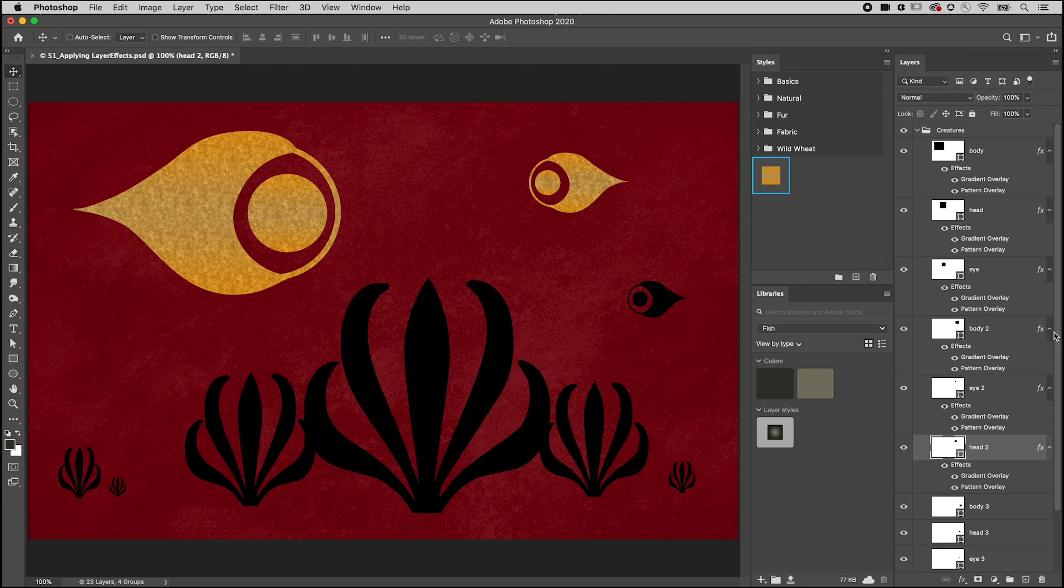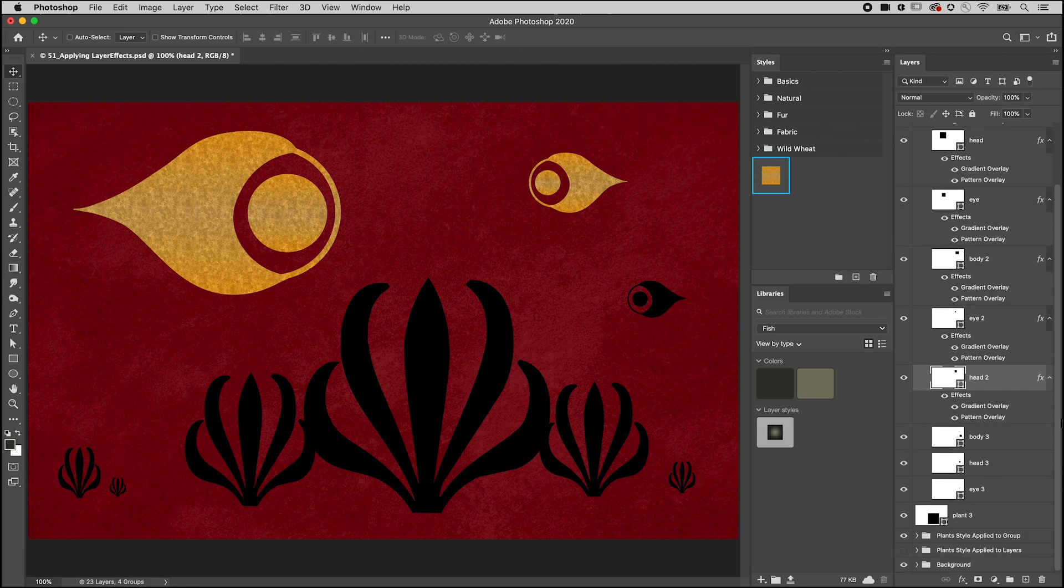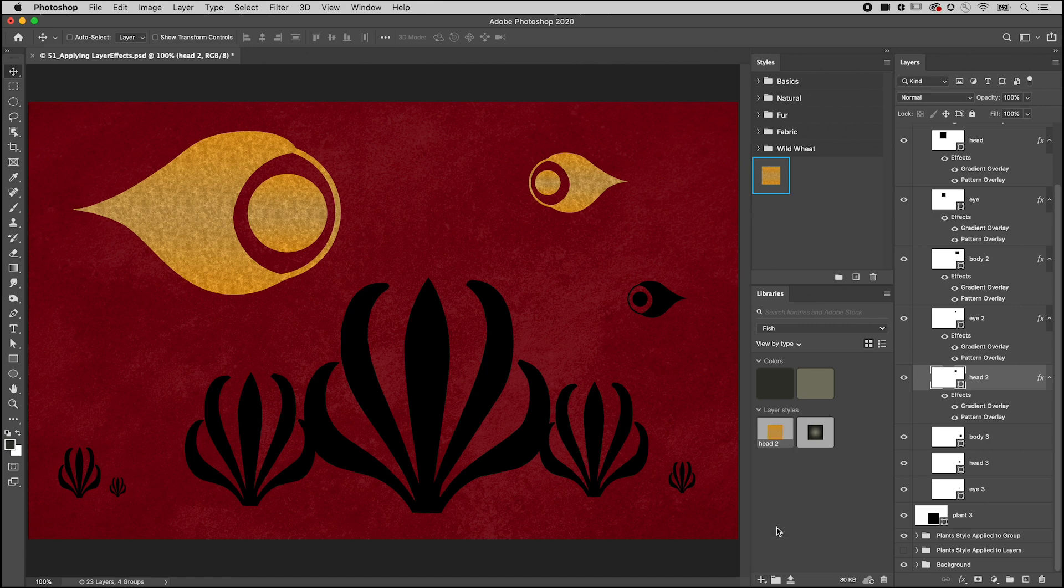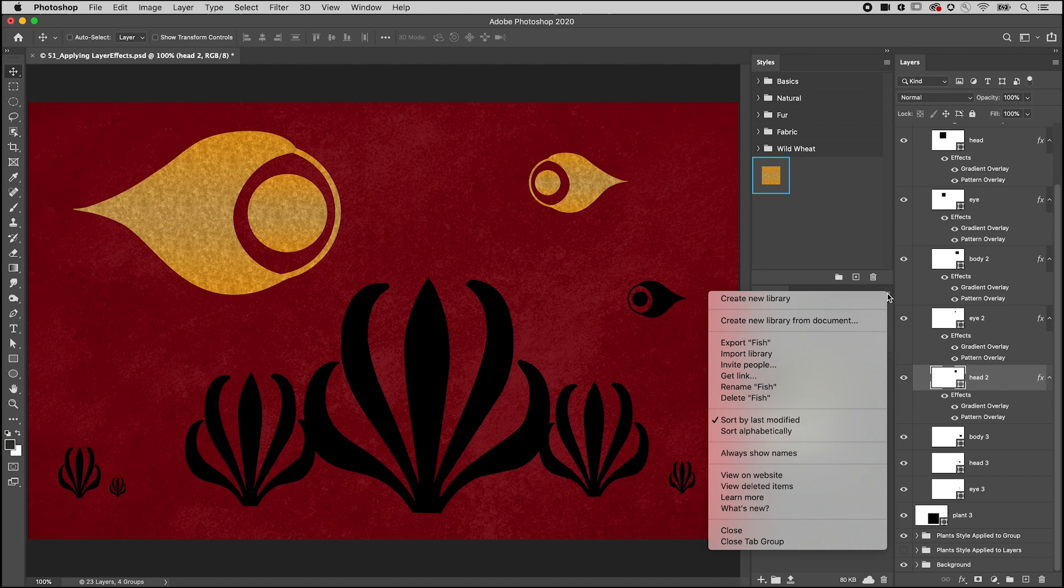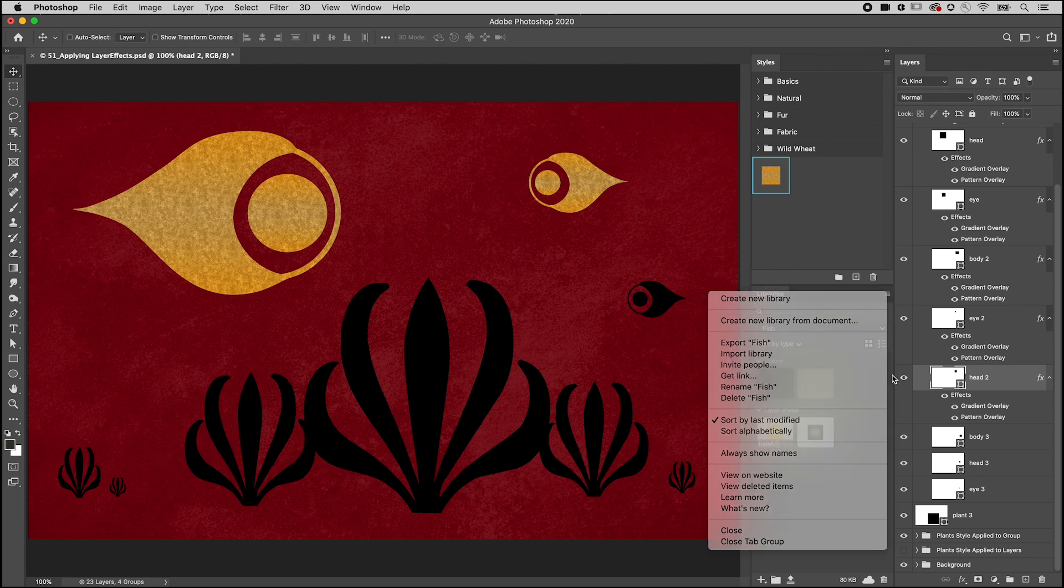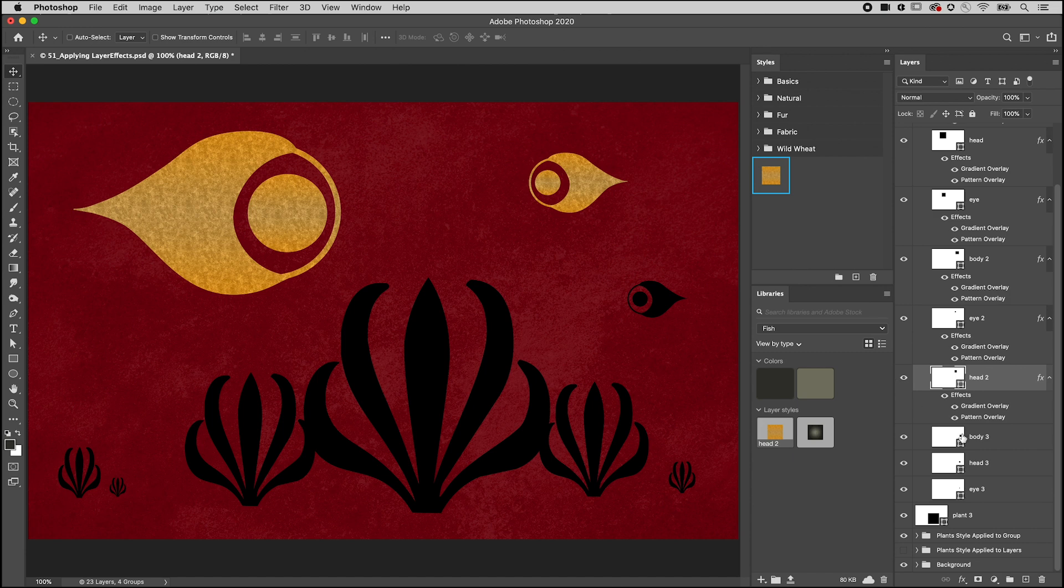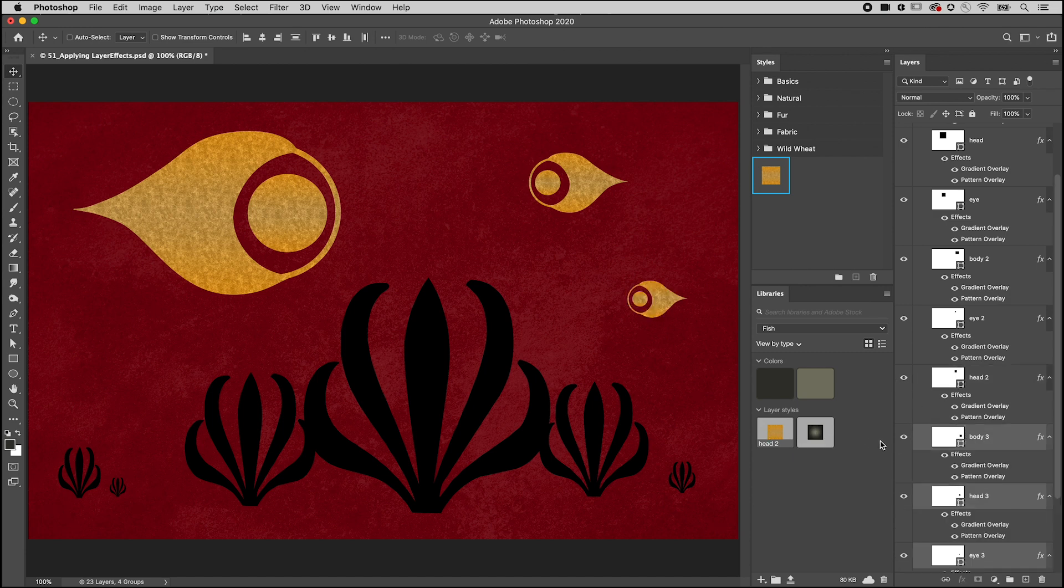Another option is to save the layer style in a library. Once a style is saved to a library, you can access the style from any computer that you sign onto using your Adobe ID, and you can share it with others using the Invite People or Get Link options. To apply the style, select the layer and click on the style.